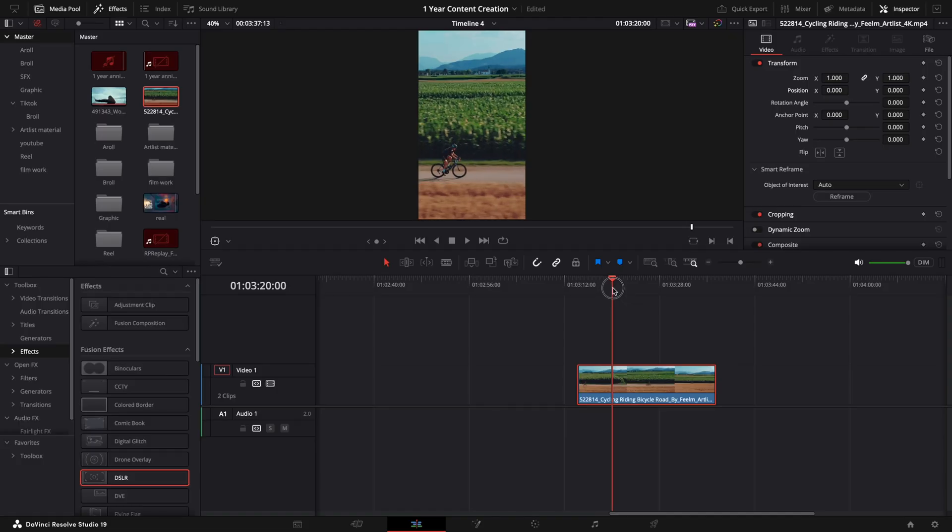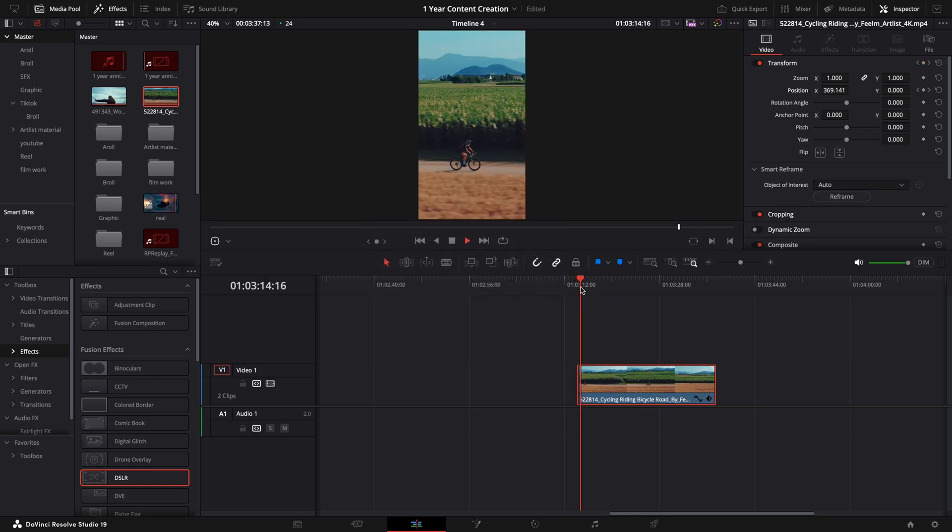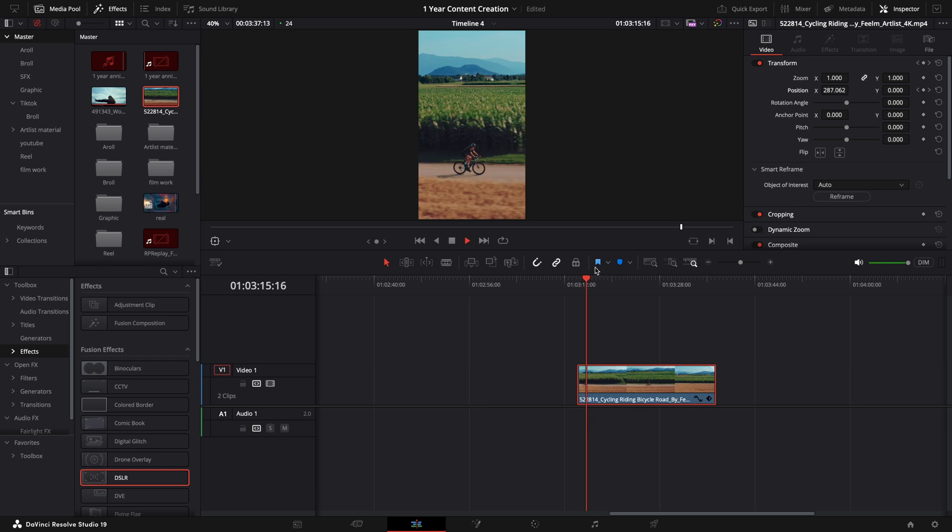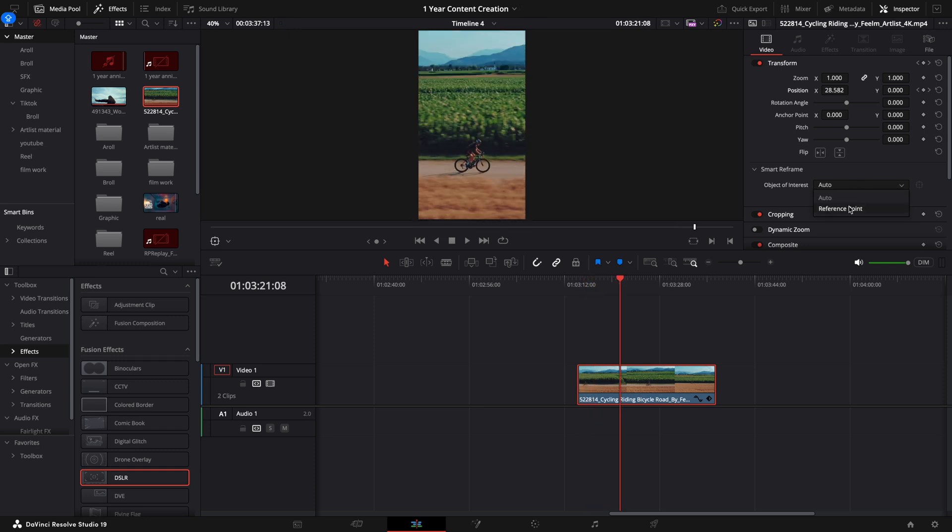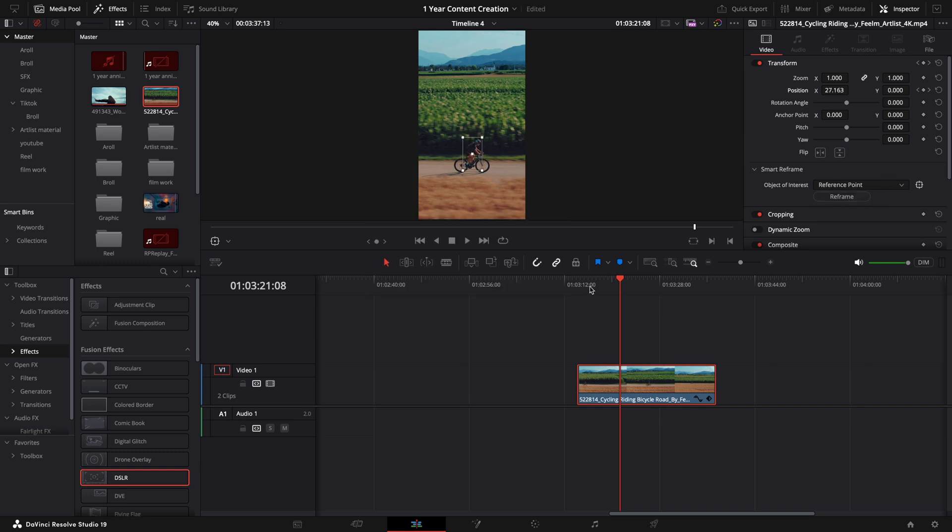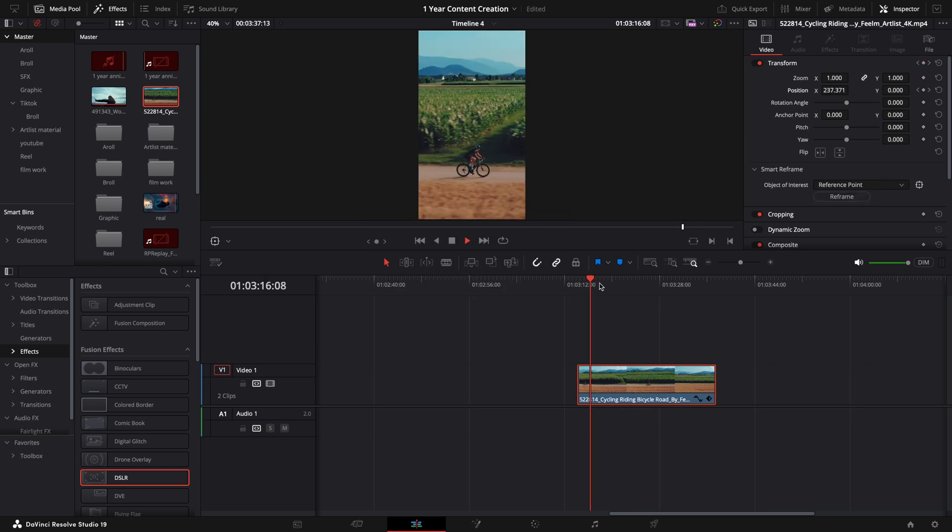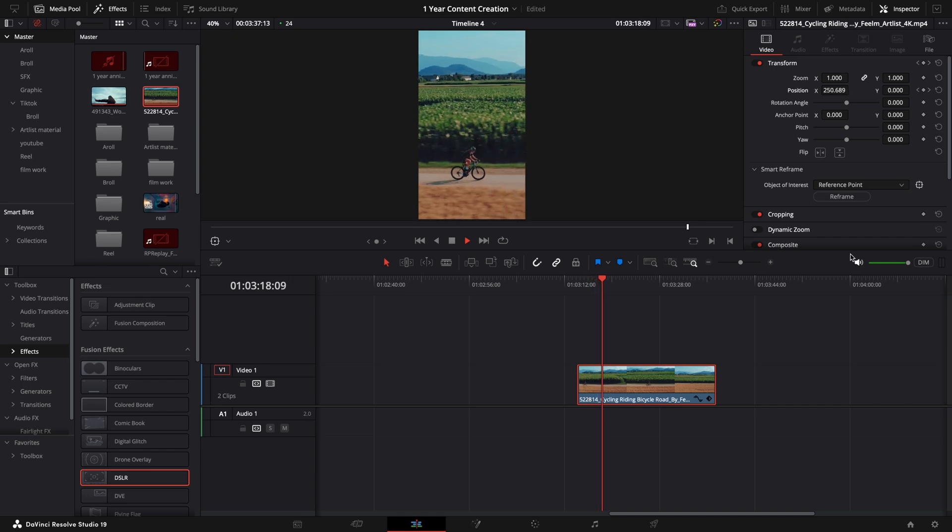But with the smart reframe feature, now we can let the AI engine do it for you in seconds. In your inspector, click on smart reframe, and select one of two options, auto or reference point. From my personal experience, using the auto option can handle 90% of your work. And if for some reason, it's not giving you the desirable result or frame, you can always use the reference point option to set the object or area you want to be centered. And the assistant checks it for you. So that you can get exactly the framing you want, depending on your personal preferences.